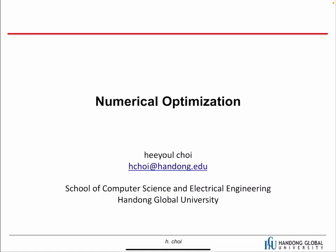Today, we're going to talk about numerical optimization. In the previous chapters, we talked a lot about optimizations without explaining how it works. So when we have an objective function, we talked about optimizations and finding a solution. Now in this chapter, we're going to talk about how optimization algorithms work, what kind of algorithms we have, what the differences are, and what the principles are.